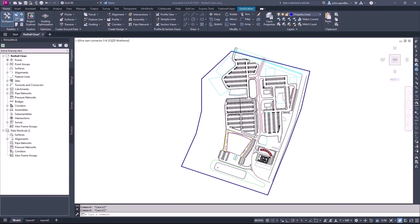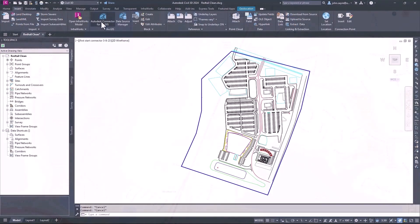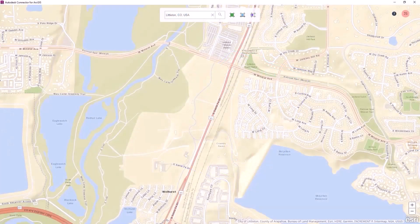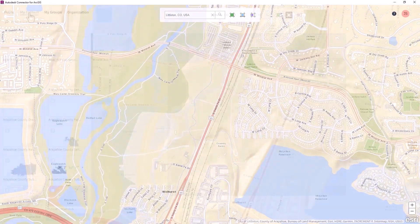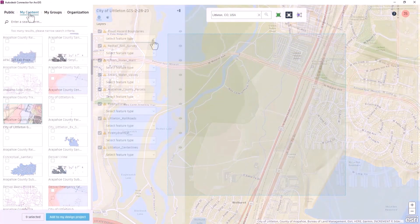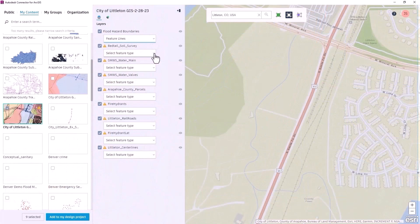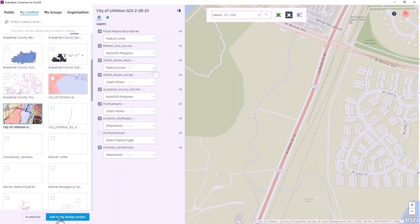Enhancements have been made to the connector for ArcGIS inside of Civil 3D 2024 to give you greater control over the import and export of existing conditions data. You now have the capability to import objects from ArcGIS as AutoCAD points, polylines, and polygons.